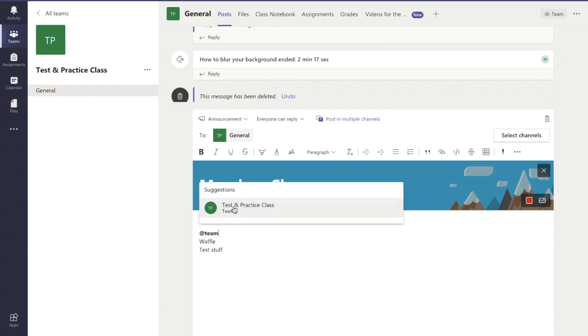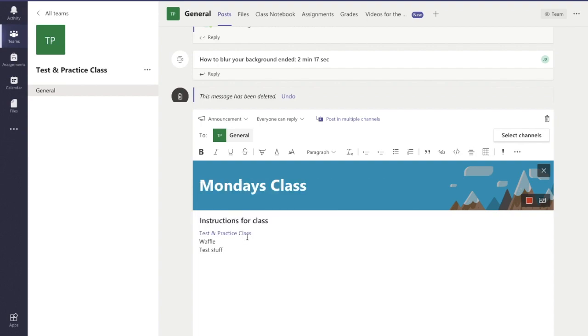You see the suggestion of your team name comes up and I'd select that. That's where you ensure that everybody in your team gets a notification that this announcement has been put up there.